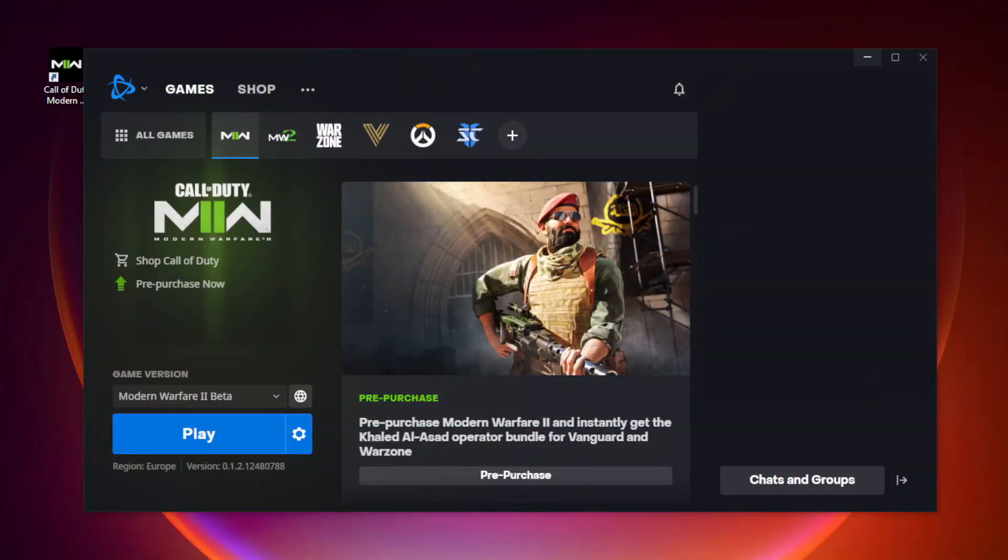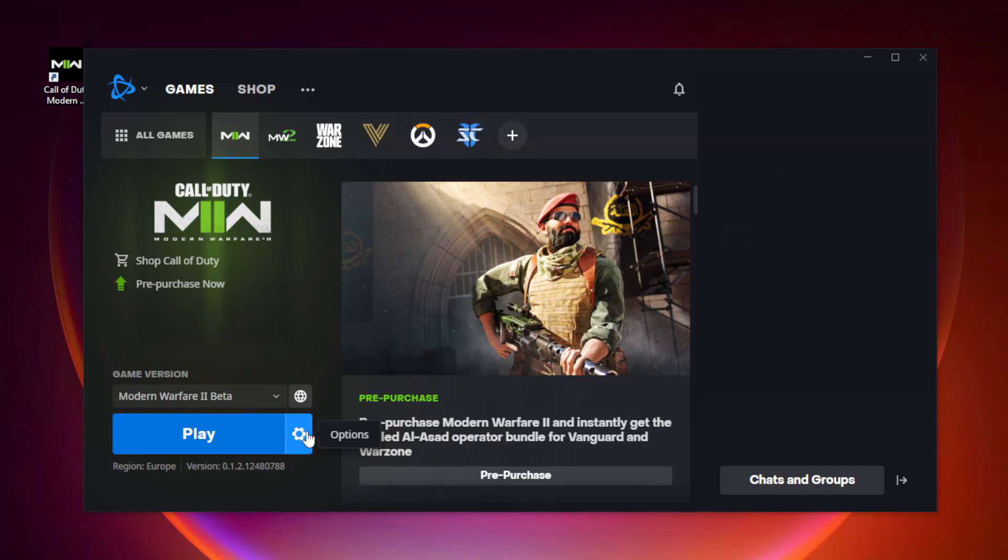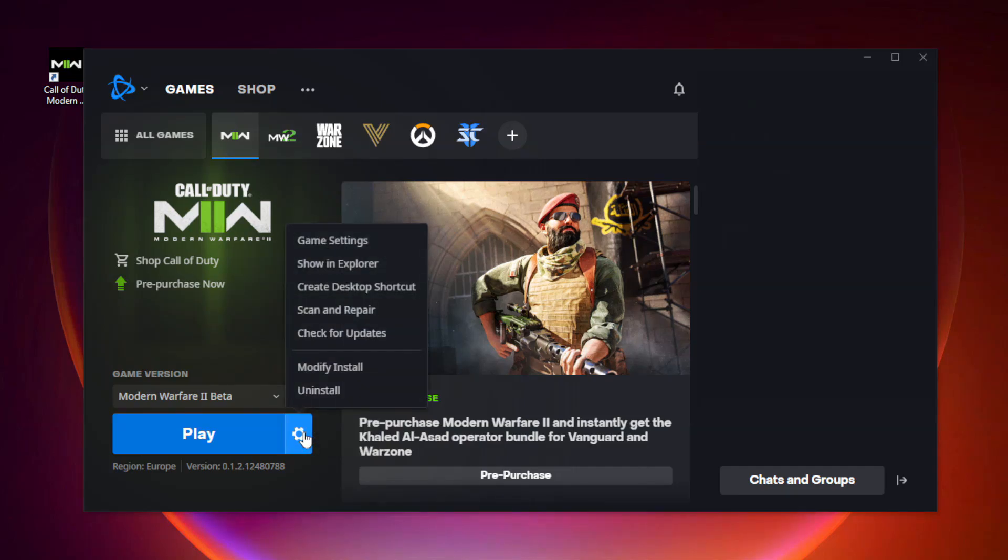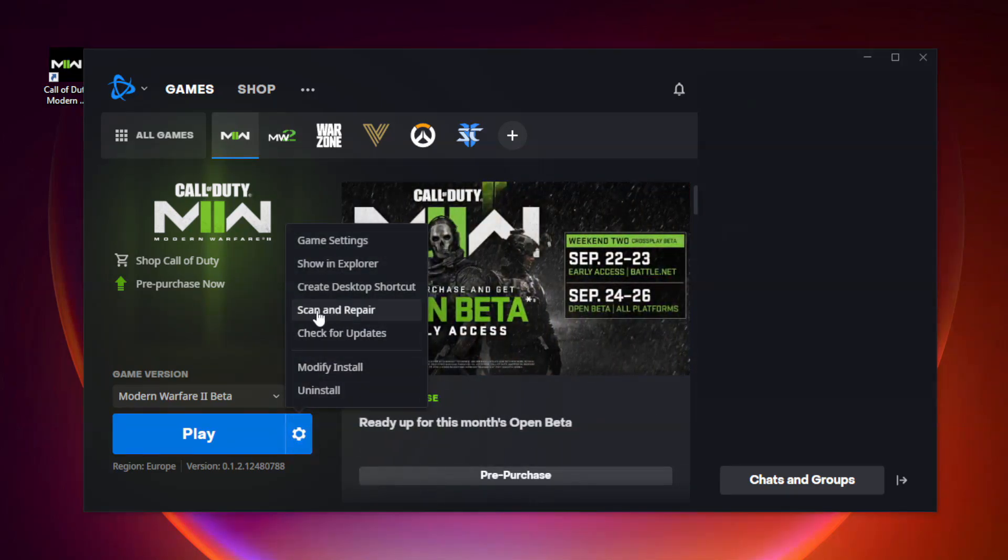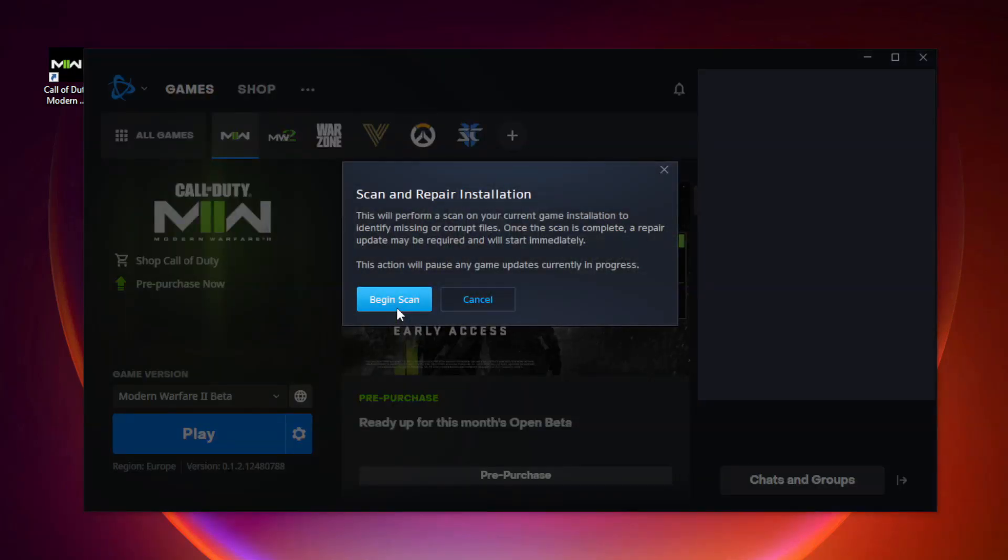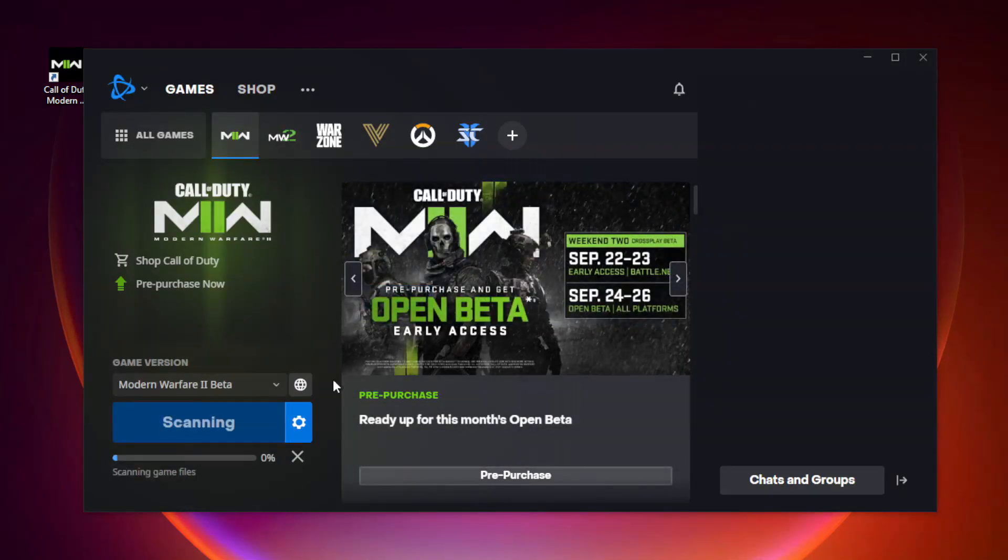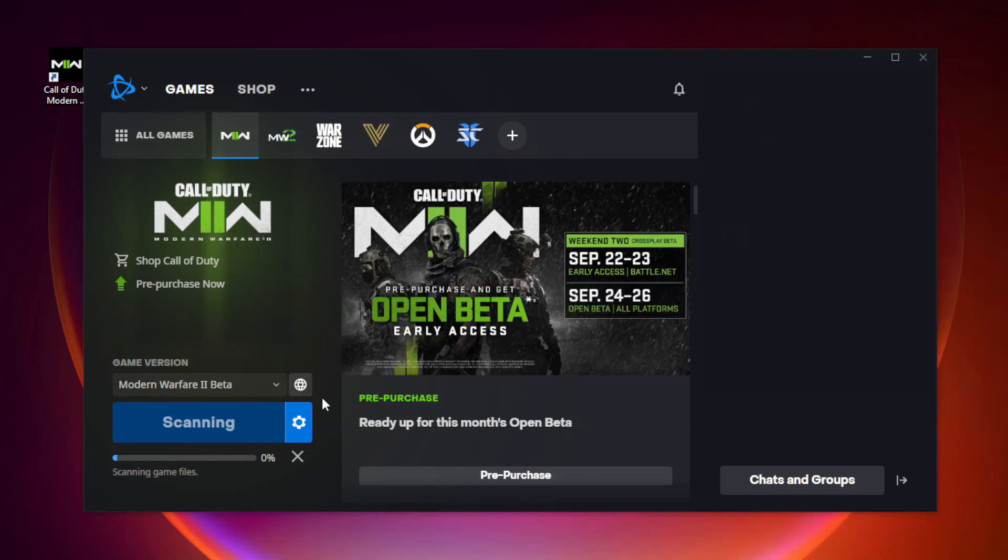Open Battle.net. Vote Modern Warfare 2. Then click Options. Click Scan and Repair. Click Begin Scan. Wait.